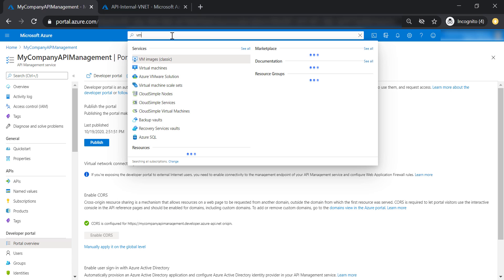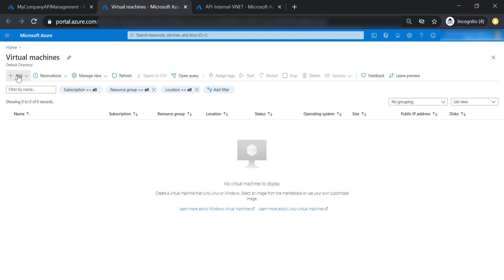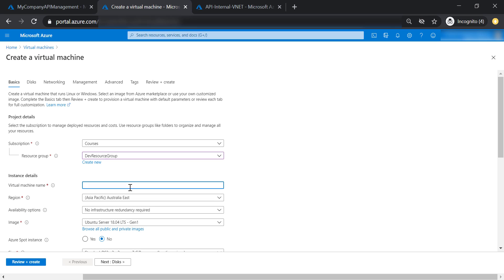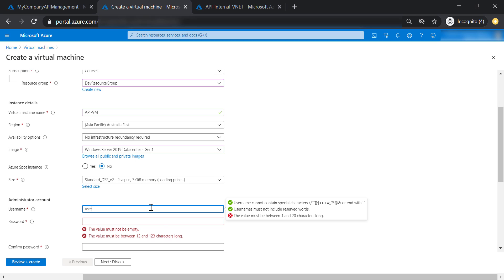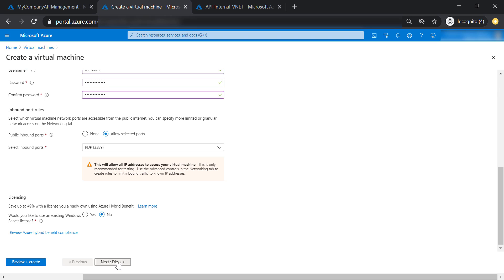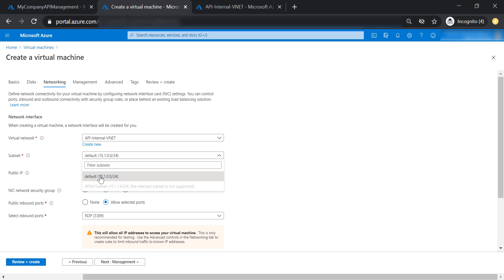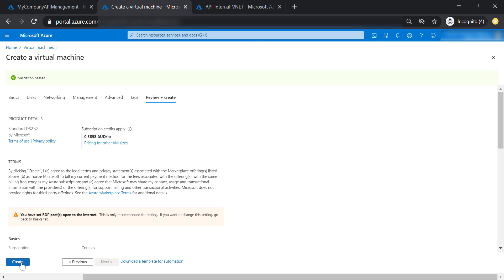Now let's create a virtual machine and put it in the same virtual network so it will have access to our API management. Let's put it in the dev resource group and call it API virtual machine, place it in Australia East with no infrastructure redundancy required, and select Windows Server 2019. Let's set a username and password, then go to the network tab and put this VM in the default subnet. Then let's go to review and create, and create our virtual machine.